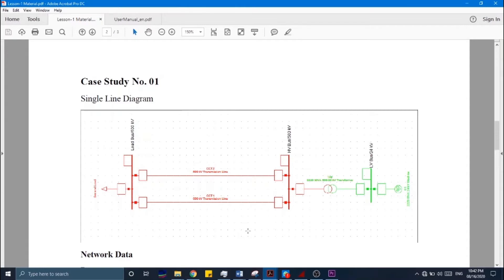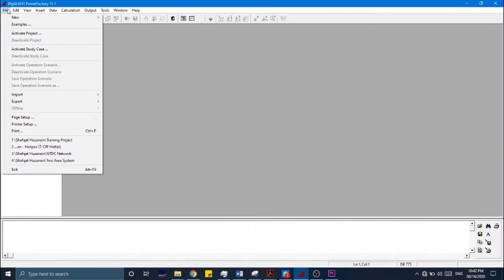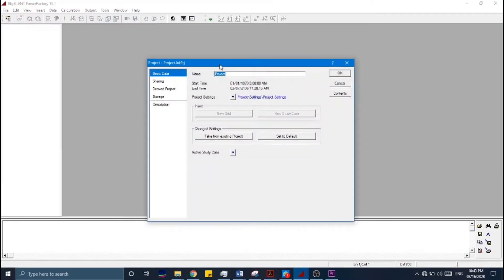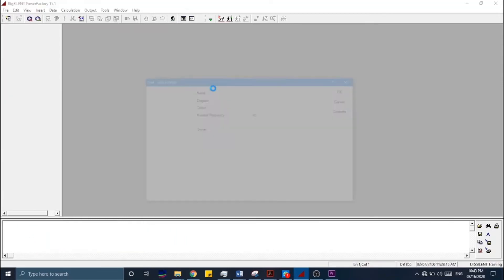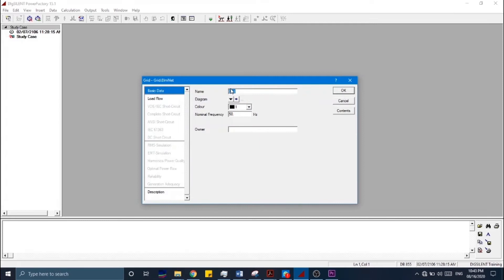In order to start a new project, go to the File menu, then from New select Project, and enter the project name. We will name it DIgSILENT Training and click OK. You then need to enter the name of the grid — we will keep it as Grid — and we are changing the frequency to 60 Hz. Click OK.